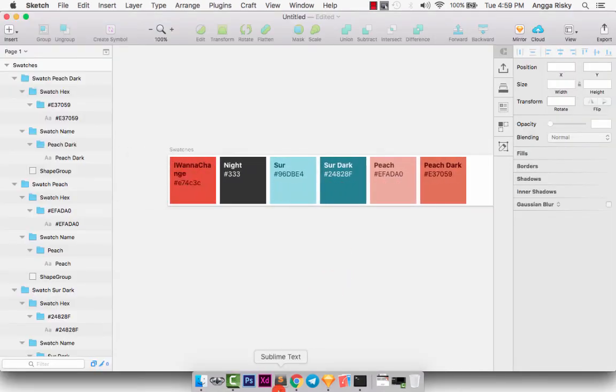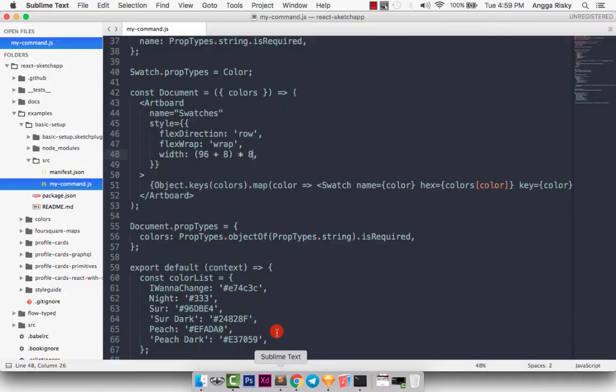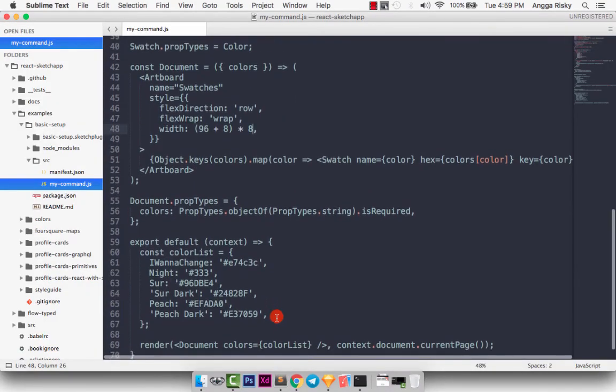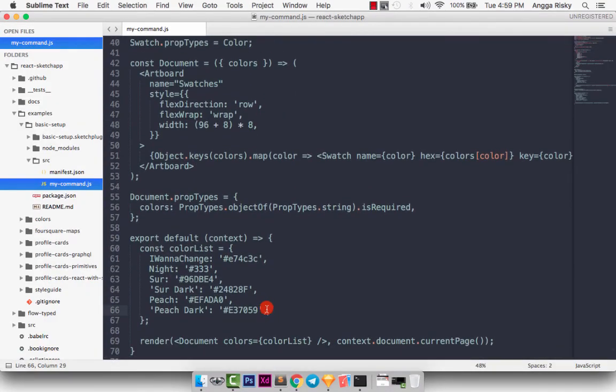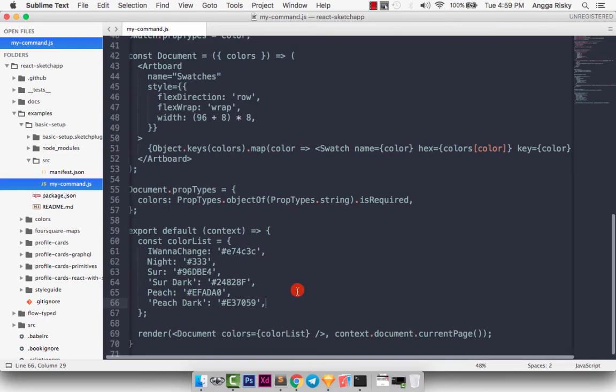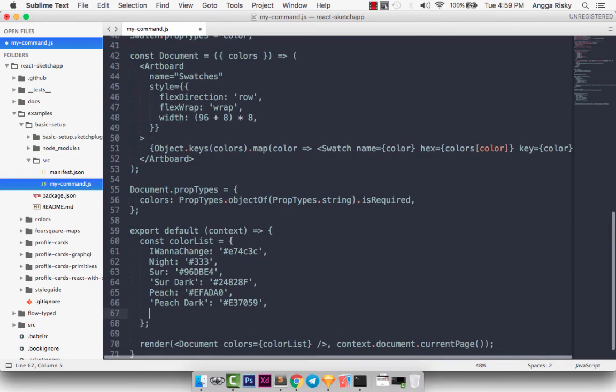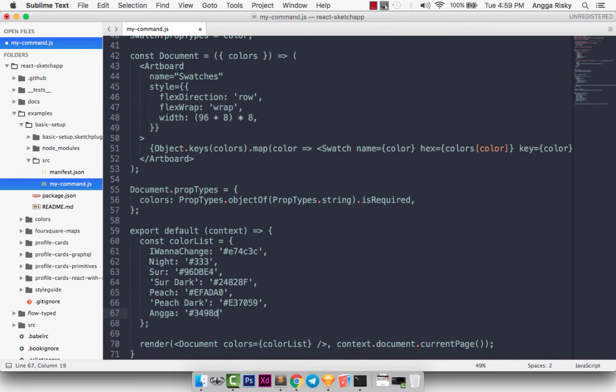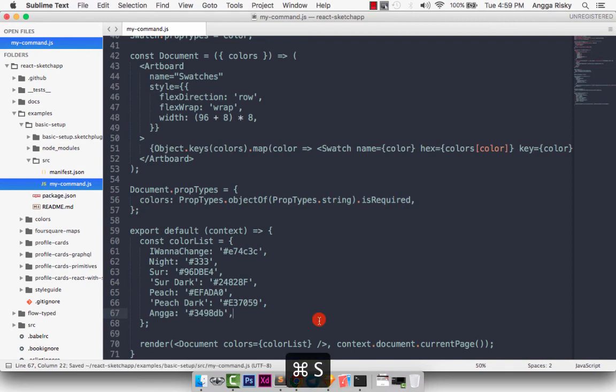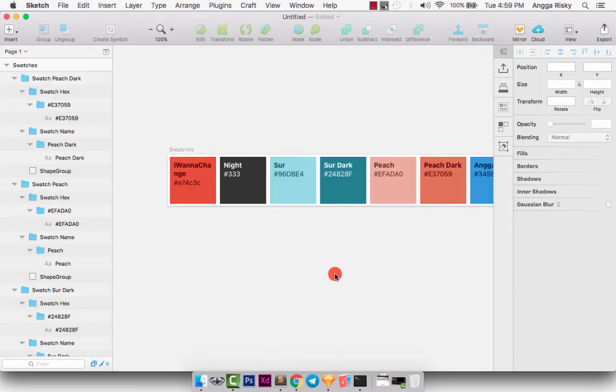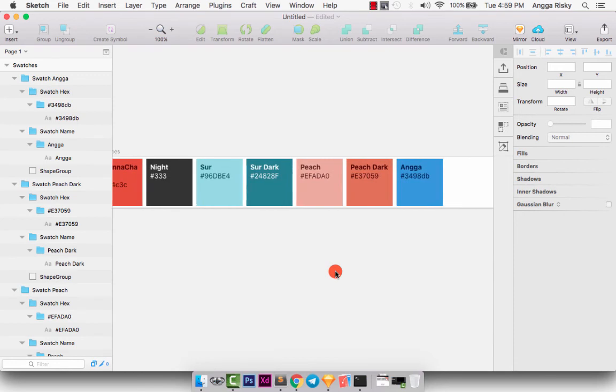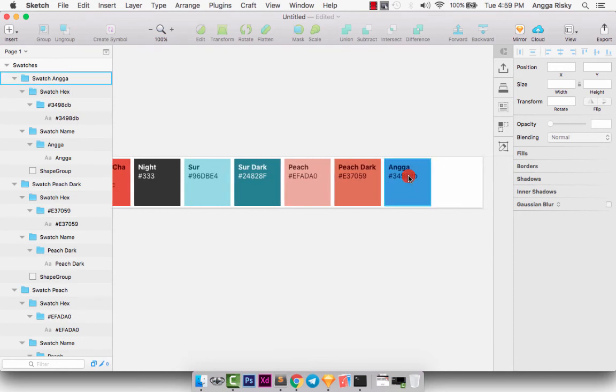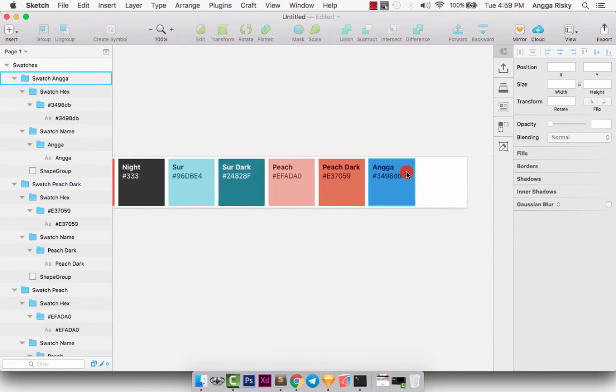Then we can create new elements here. Maybe I want to try to give the name Angga. And the color is blue because I love blue. And just save. And I have blue here, Angga.